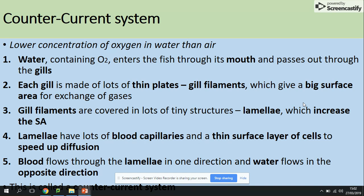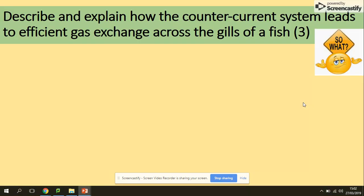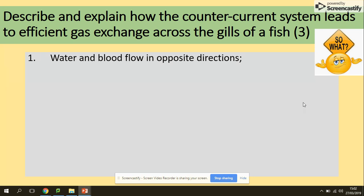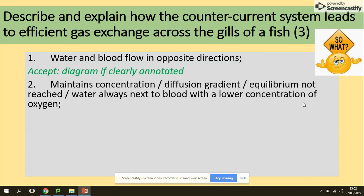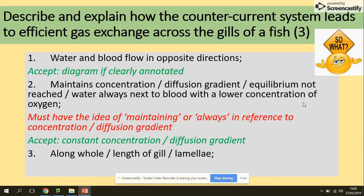Blood flows through the lamella in one direction and water flows in the opposite direction — this is called a counter-current system. If asked to describe and explain how the counter-current system leads to efficient gas exchange across the gills of a fish, remember the key words. First marking point: water and blood flow in opposite directions. This maintains the concentration gradient — the oxygen in blood is always lower than in the water — so diffusion can take place for the whole length of the gills. Make sure you say 'whole length' because without this, you will not get the marks.